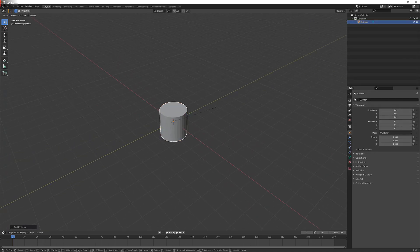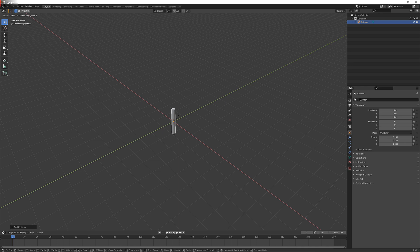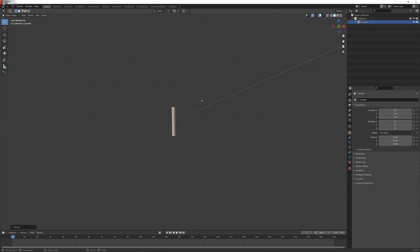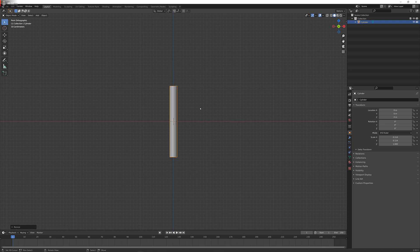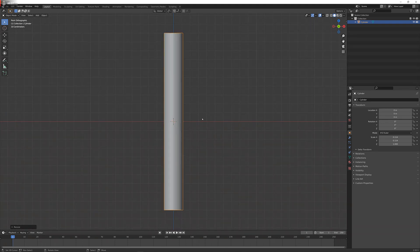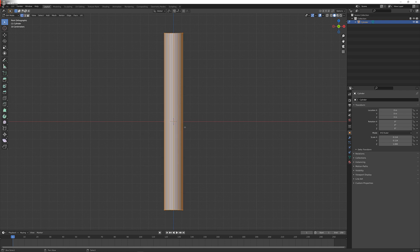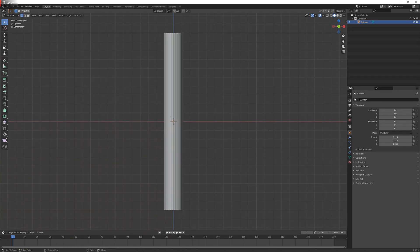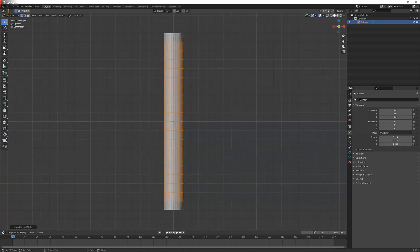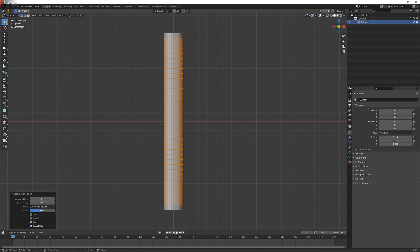Then by pressing S and Shift Z we're going to scale the cylinder so that it's rather thinner like this. I press numpad 1 to get into front orthographic view, and now I'm going to press Tab to enter edit mode, then Ctrl R and scrolling up until I get 34 cuts.